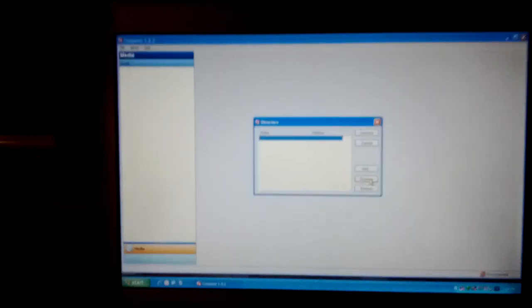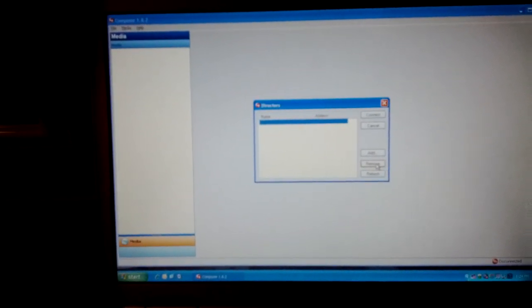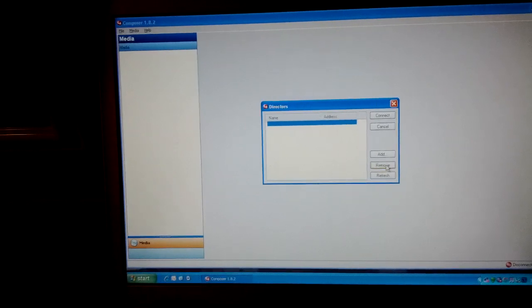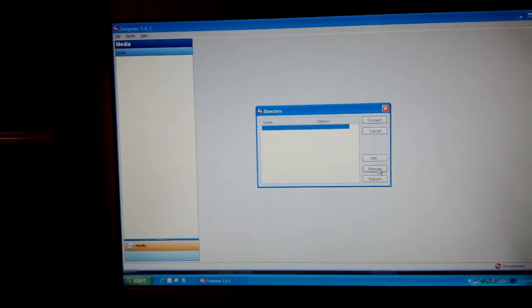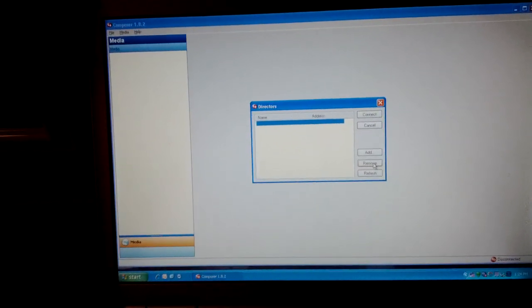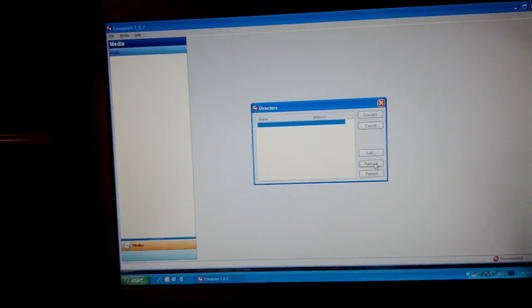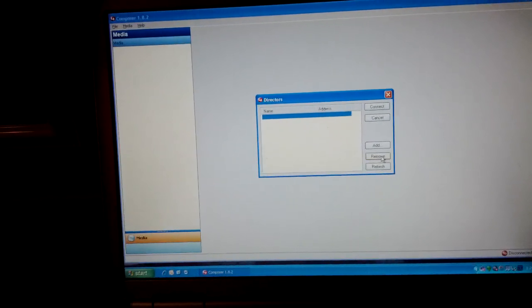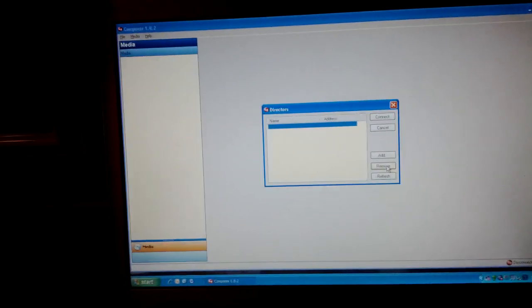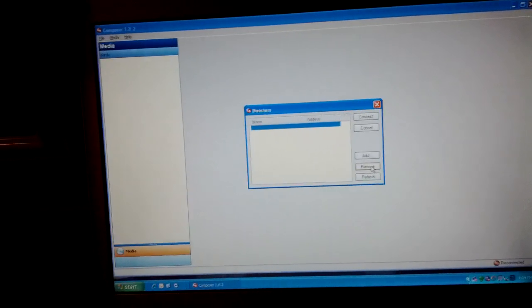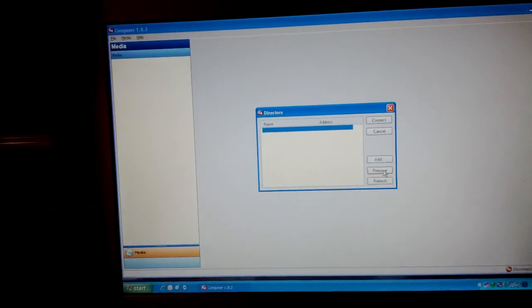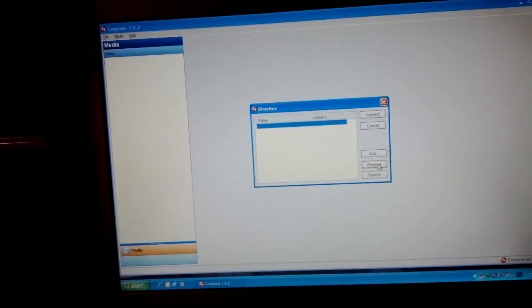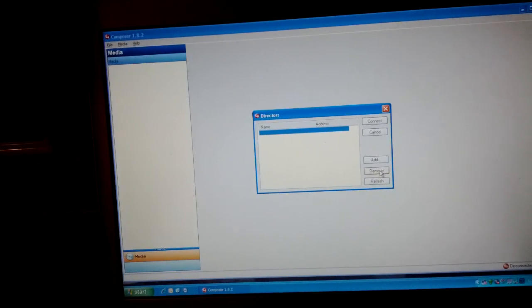This edition of Seamless Integration reviews how to go into your Control4 Composer Director software and reconnect to your controller if it is not appearing in the connection box. The issue sometimes is that for some reason the controller will not appear when you're connected wirelessly.